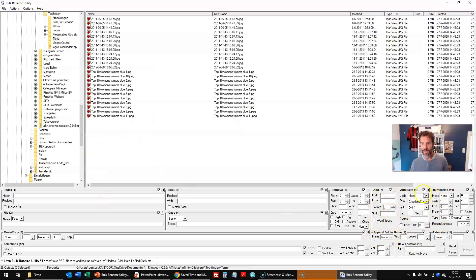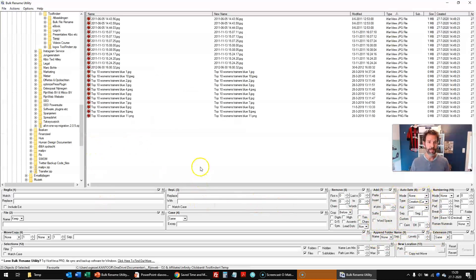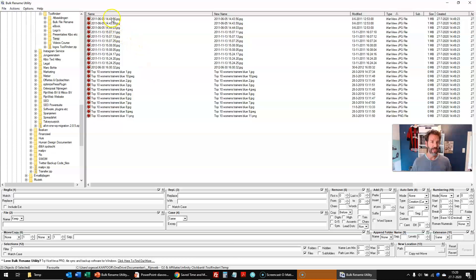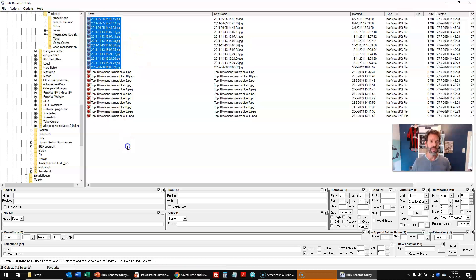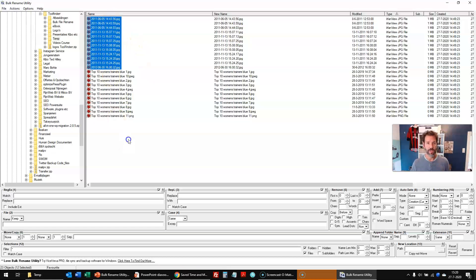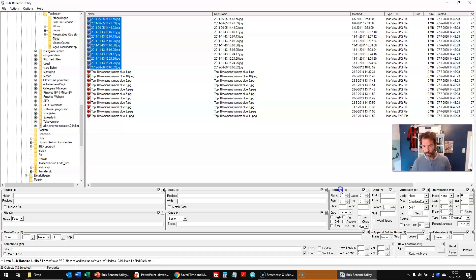But let's take the other use case that I use it for sometimes and just select those dates and times. And let's assume that I want to keep the date, but not the time. So then I go to the remove section, the section number five. It's all sections, as you can see. So remove the last characters.